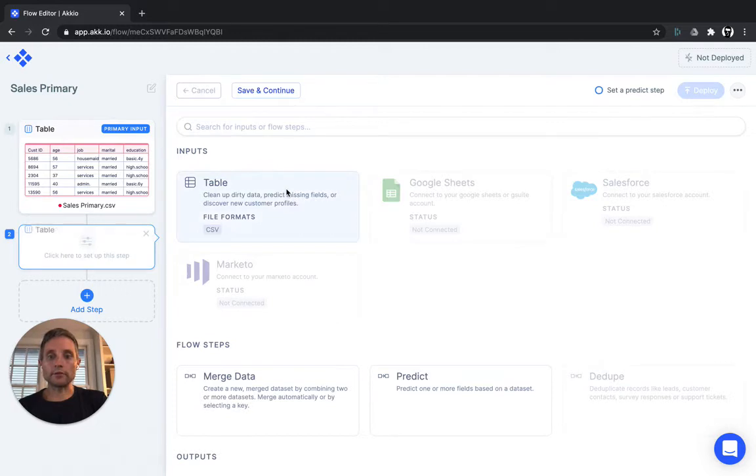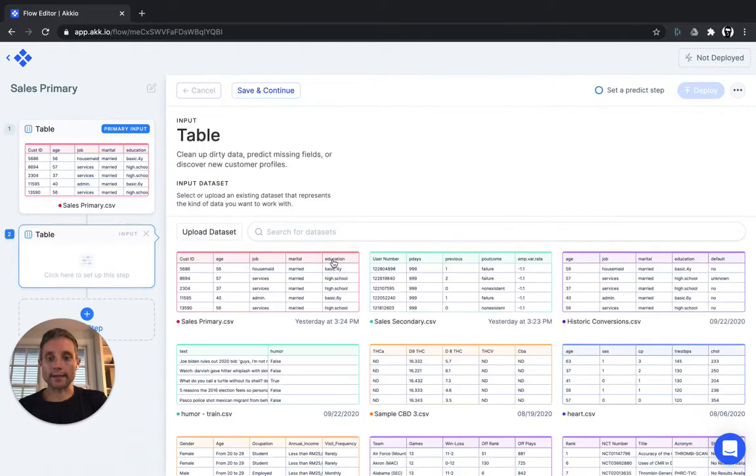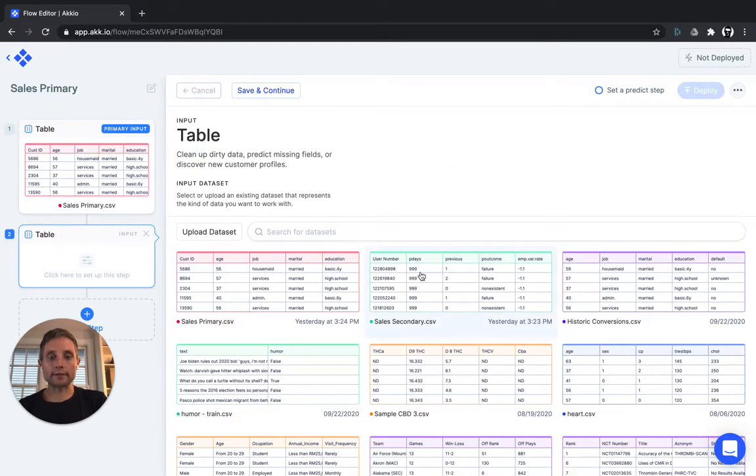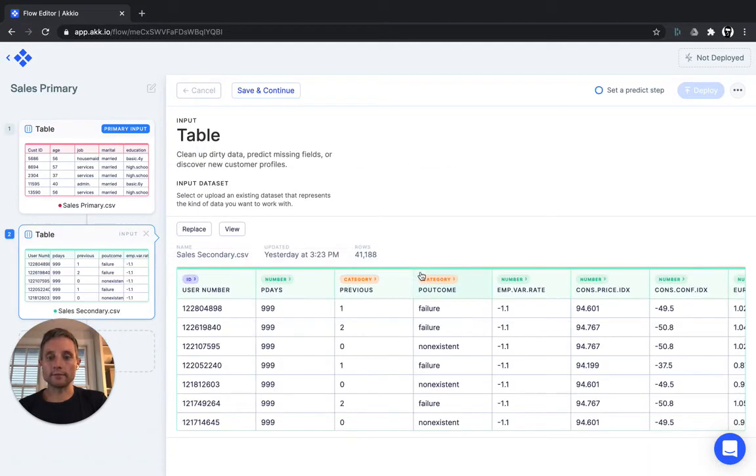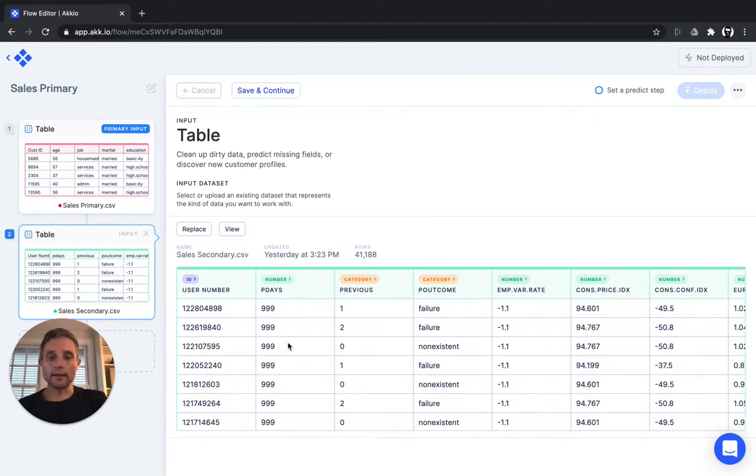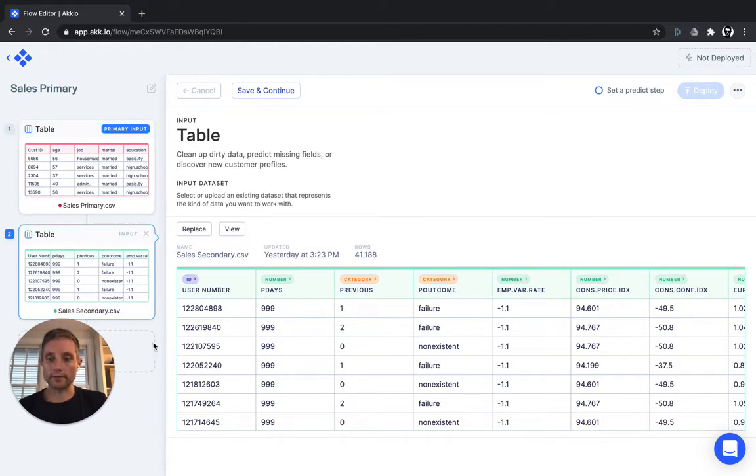We'll go ahead and choose that second data set. I've labeled it Sales Secondary. This data set also contains user numbers, but has different information about those users, P days, previous P outcome, etc.